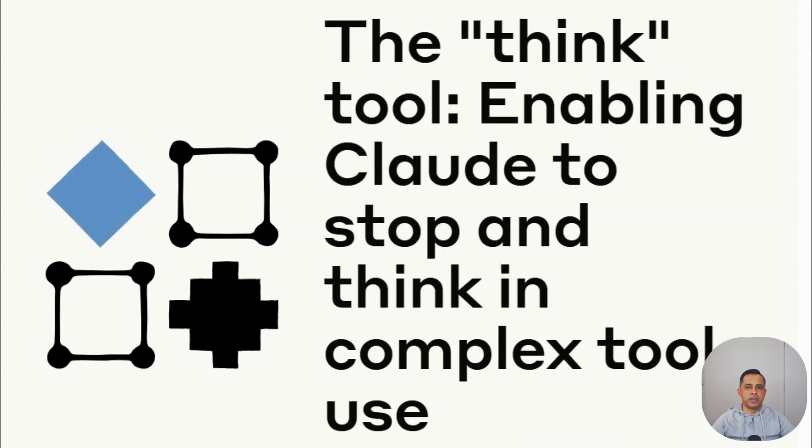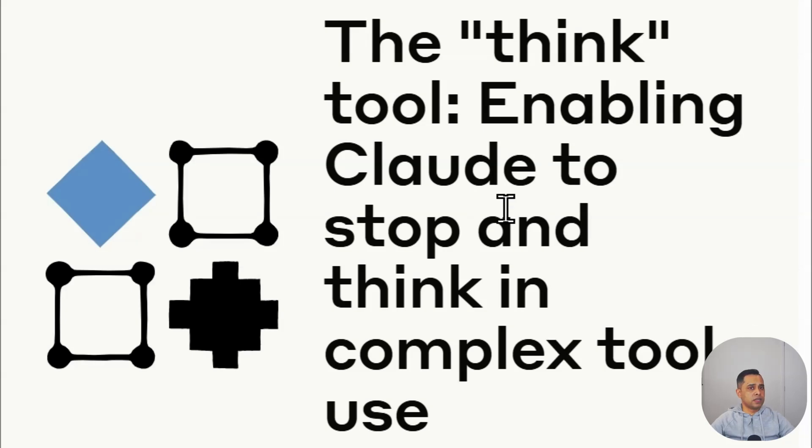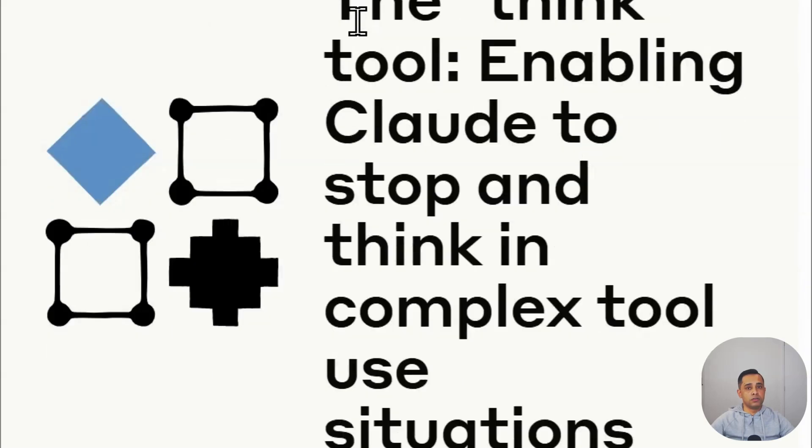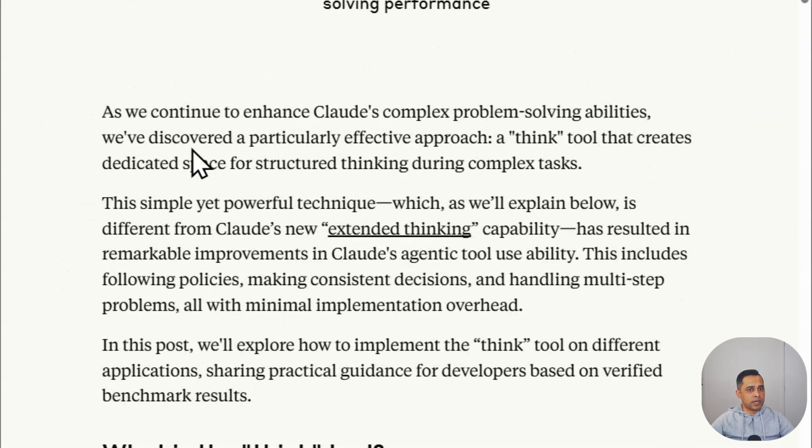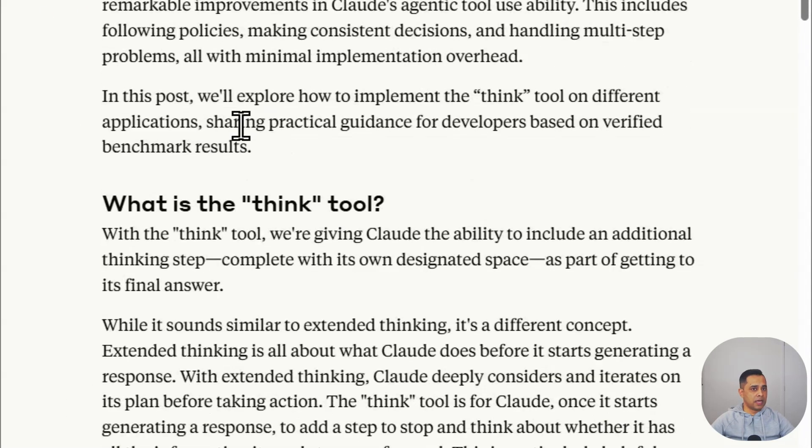Before we jump into N8N canvas and show you how the thinking tool actually works, let's spend some time going through the paper which was published by Anthropic recently. As you can see in the title of the paper: The Thinking Tool, Enabling Claude to Stop and Think in Complex Tool Use Situations. I'm not going to go through line by line, but just highlight some of the important areas.